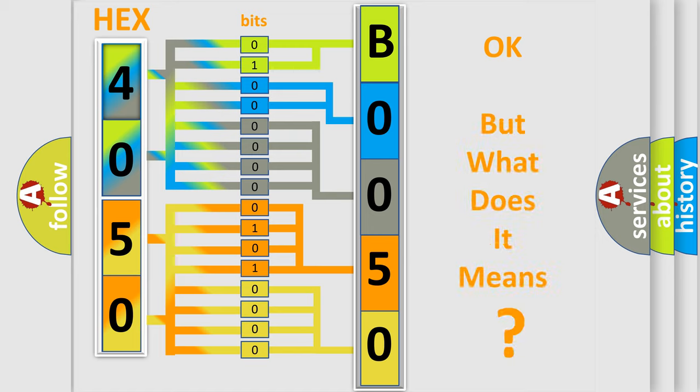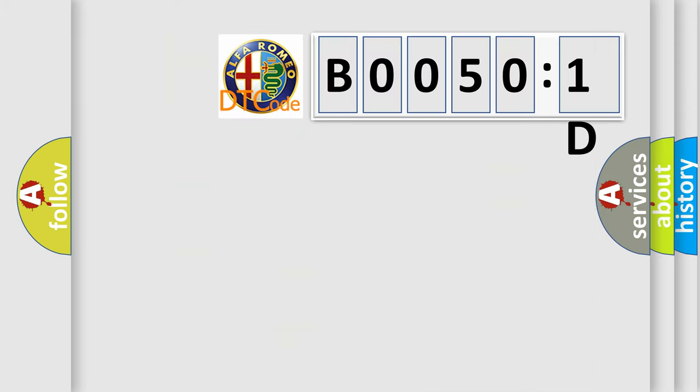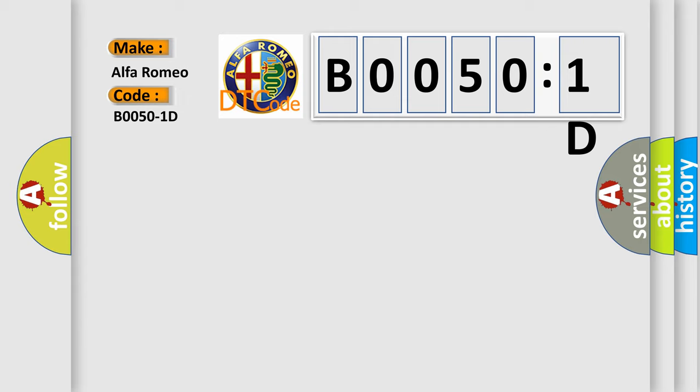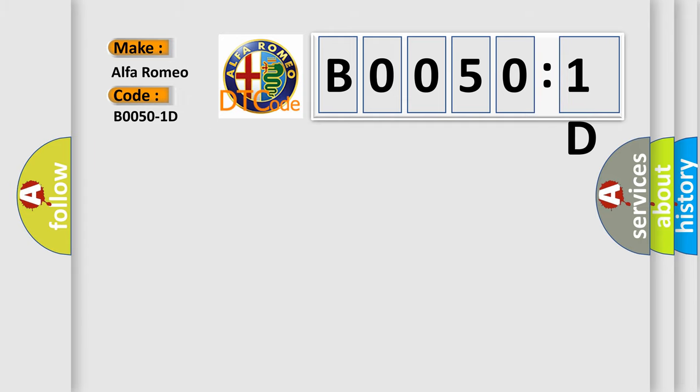The number itself does not make sense to us if we cannot assign information about what it actually expresses. So, what does the diagnostic trouble code B00501D interpret specifically for Alfa Romeo car manufacturers?